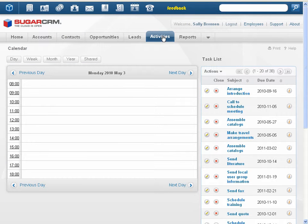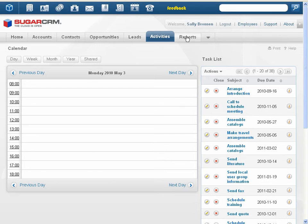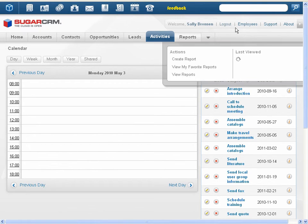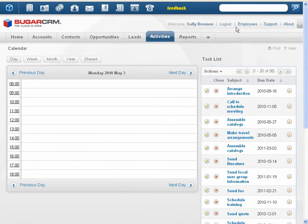The calendar and activities module have been consolidated. The calendar is now the default view of the activities module.